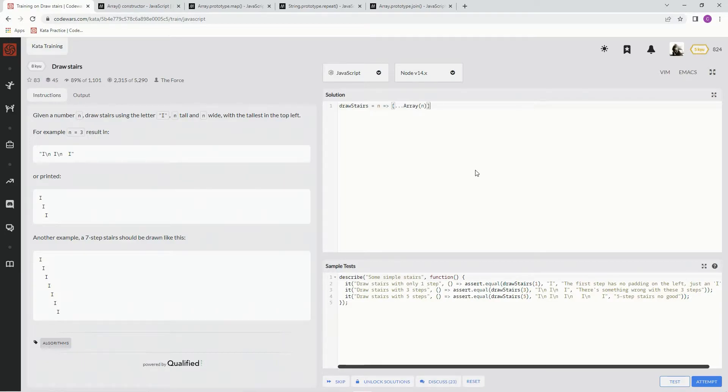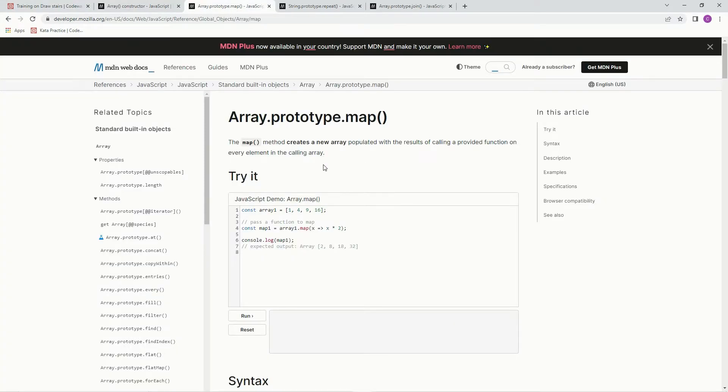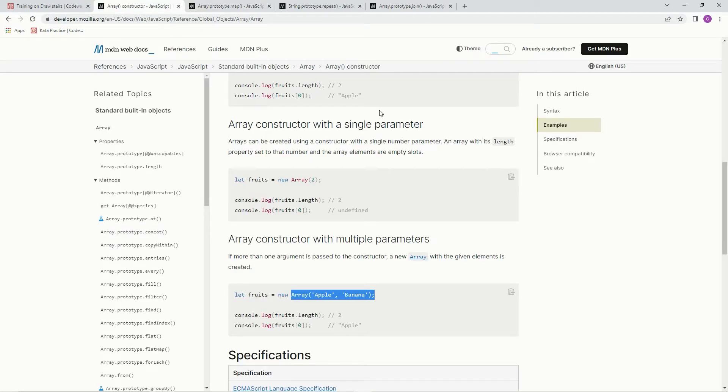Now we've got to fill it up. So what we're going to do here is we're going to use the map, which creates a new array populated with the results of calling a provided function on every element in the calling array.